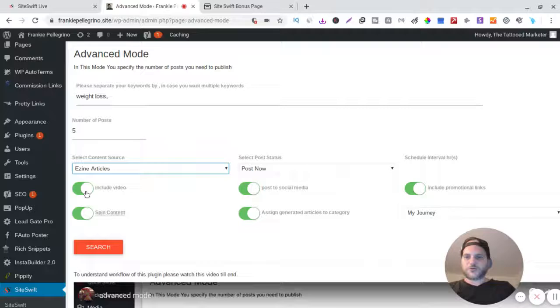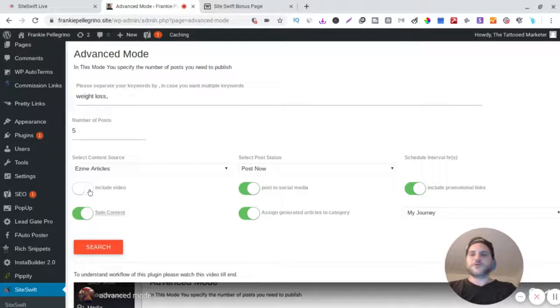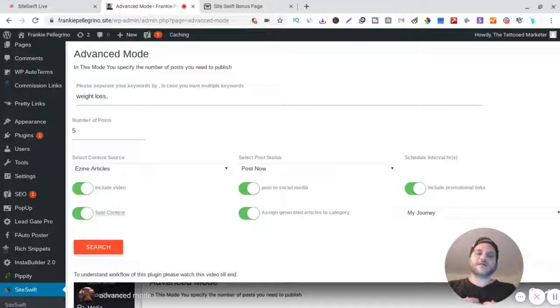So you want to include the video? If you get it from YouTube you can include the video or not. Spin content - if you get it from Ezine articles I would spin the content personally because you don't want to get word for word and Google doesn't like that. That's pretty much copying.